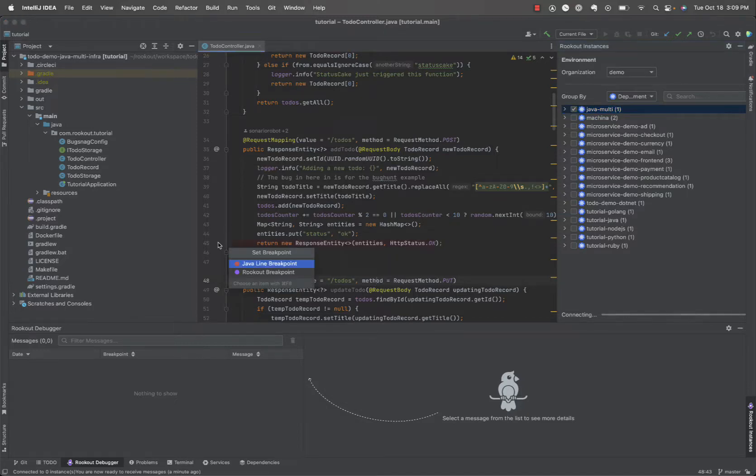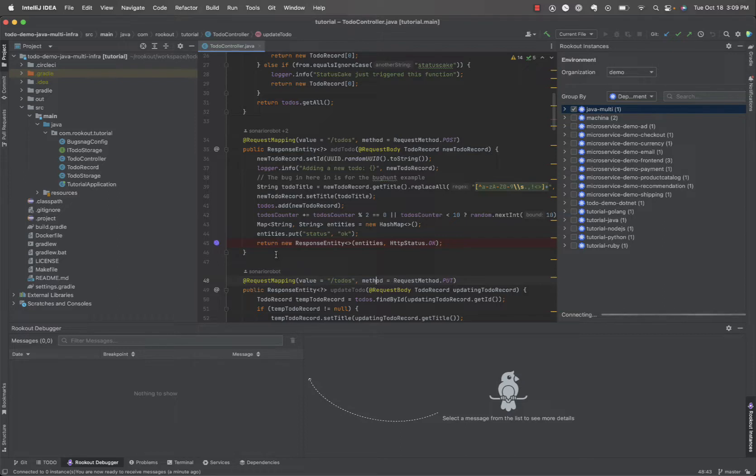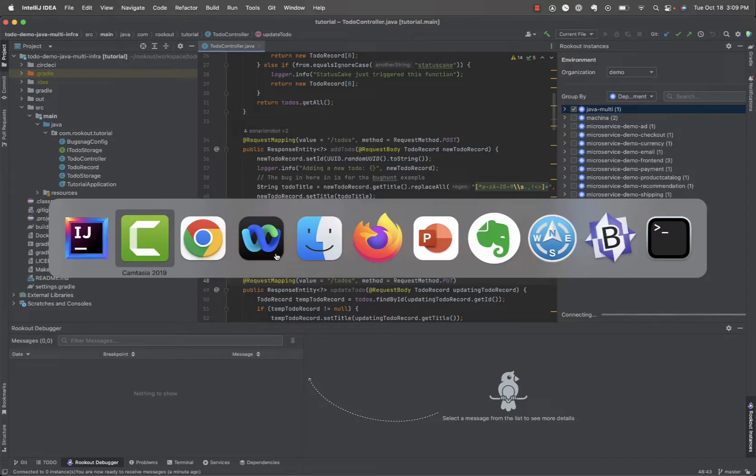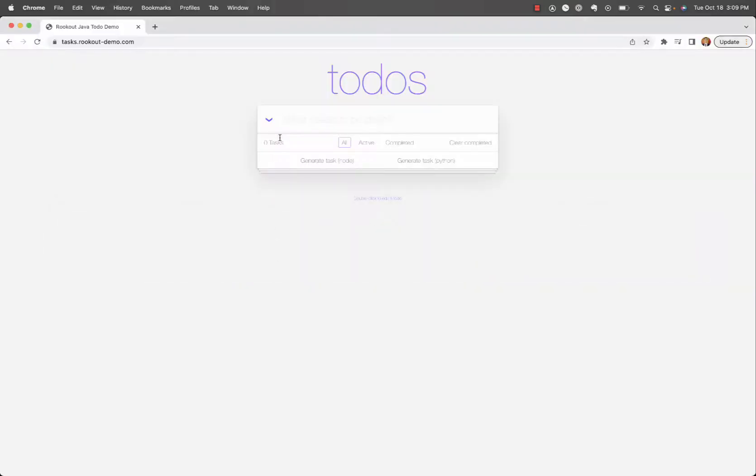We can click on a line to set a non-breaking breakpoint at the point where we'd like to collect a snapshot of data. The breakpoint allows you to collect data about the state of your application without ever stopping it or affecting its performance.